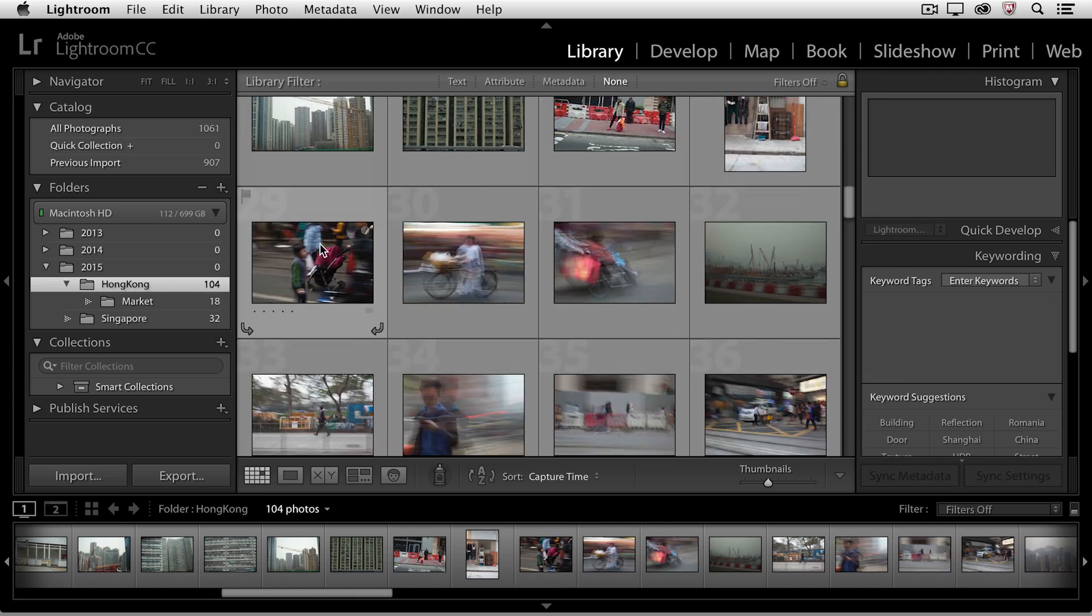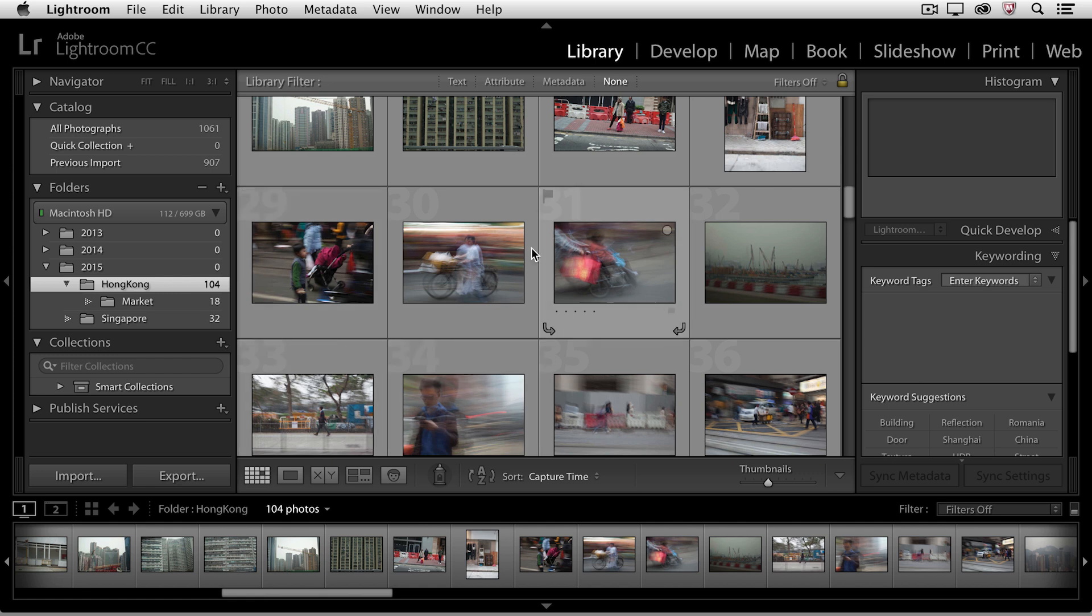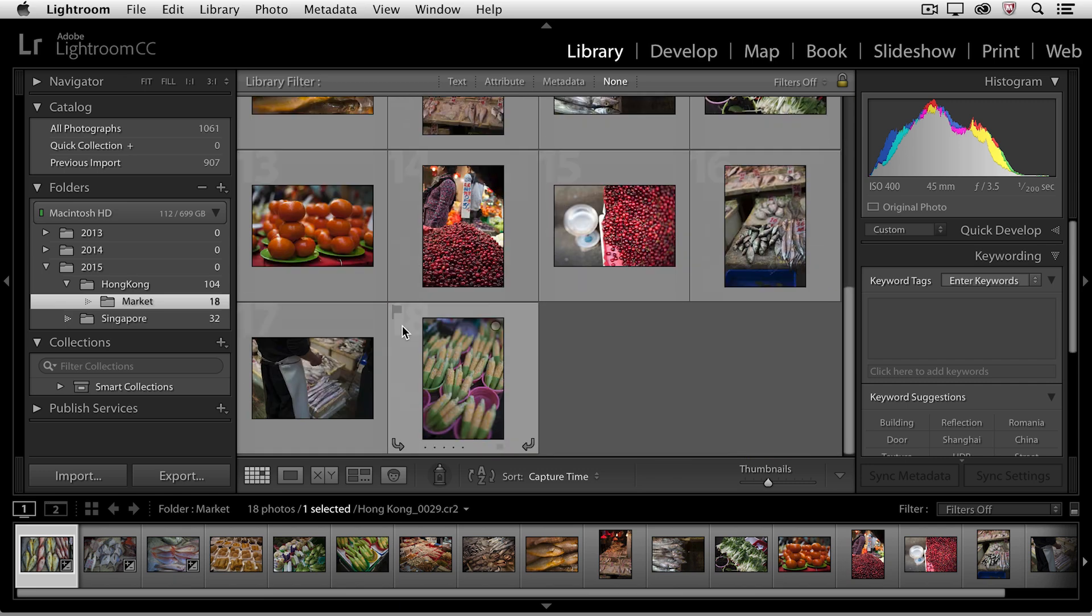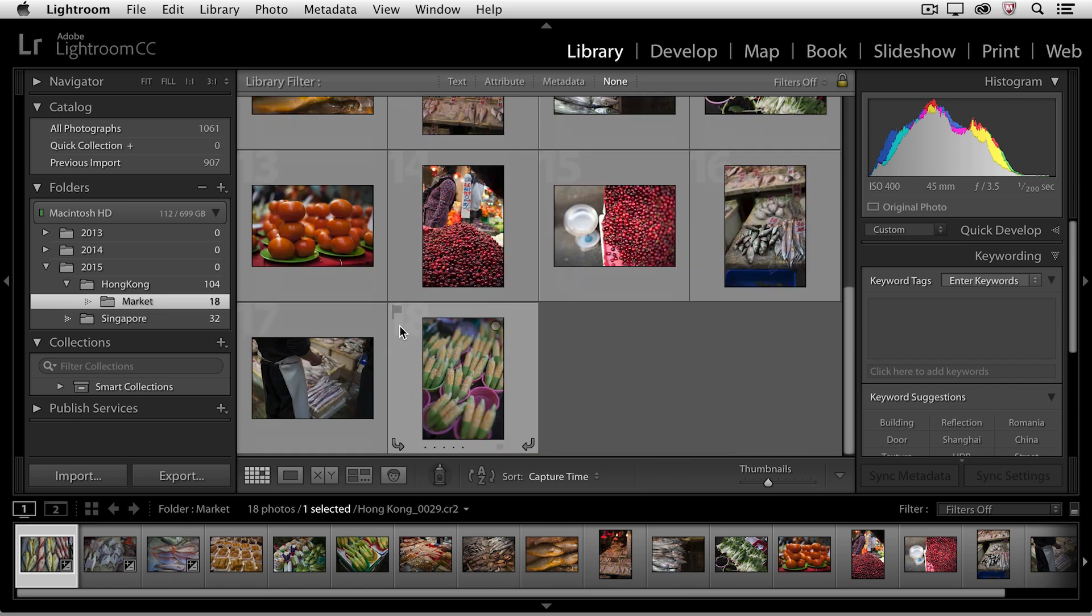Now we can see that I can no longer view the market images while I'm in the Hong Kong folder. Of course, if I come down to the market folder, there they all are.